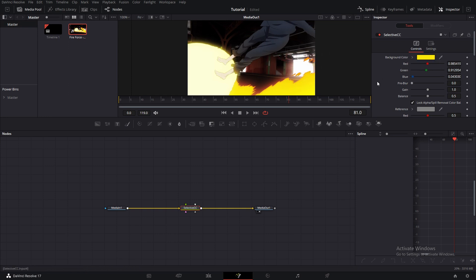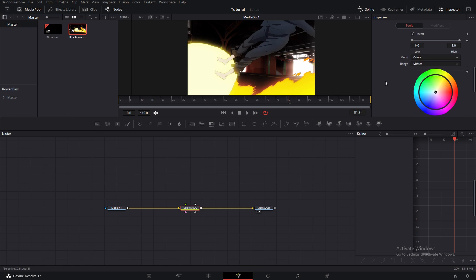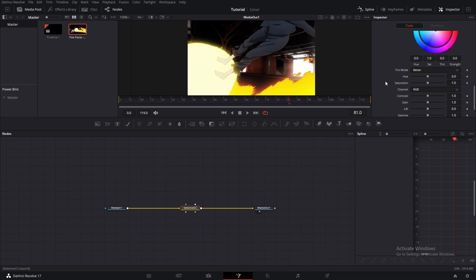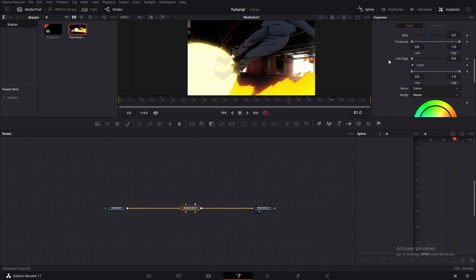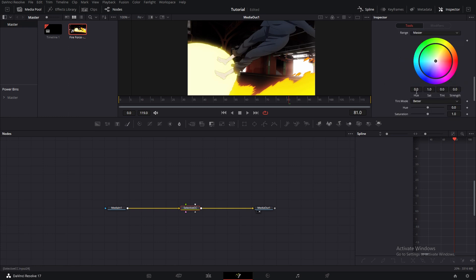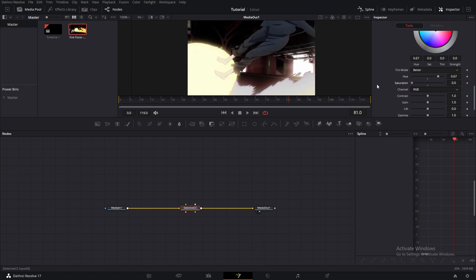So once you selected your color, at the bottom there is all of these color correction settings, and the color correction will only affect the color you selected.